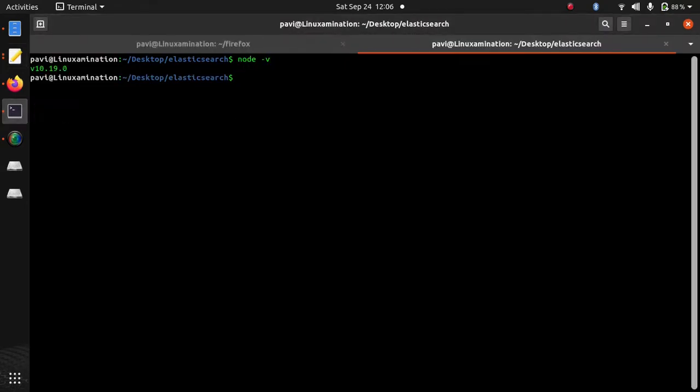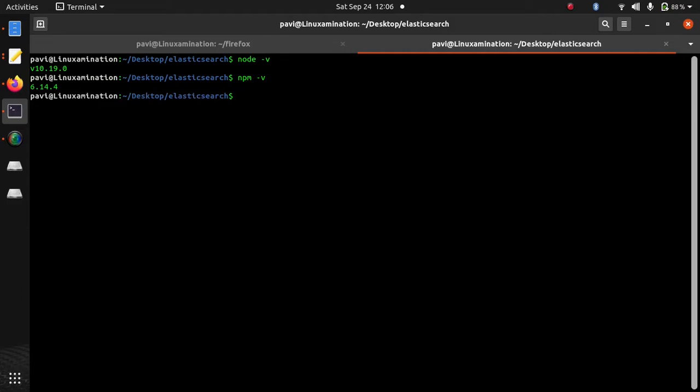If you see my node version, it is 10.19.0 and my npm version is 6.14.4.